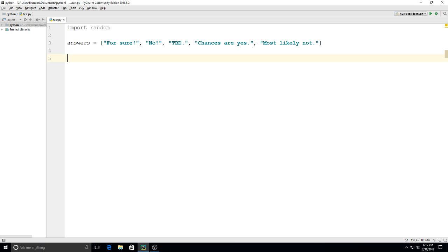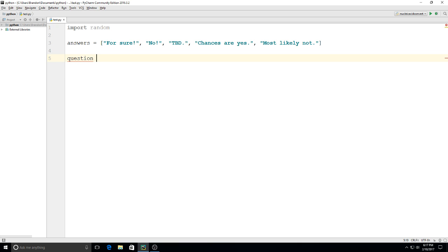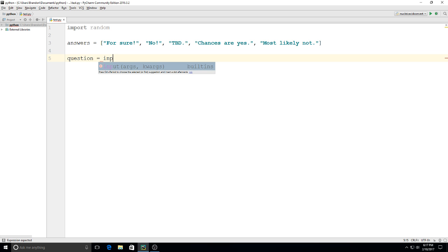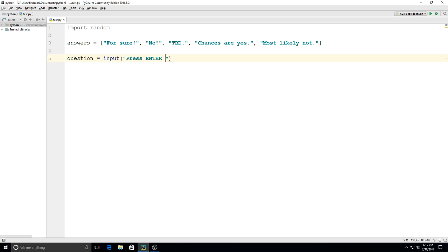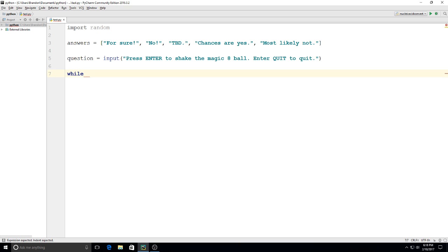Then what we can do is put this in a while loop again so we can run it multiple times without having to re-enter the program. So we'll say question is equal to input, and this time I'm going to say press enter to shake the Magic 8 Ball and then enter quit to quit. We'll go with a while statement while question is equal to nothing.